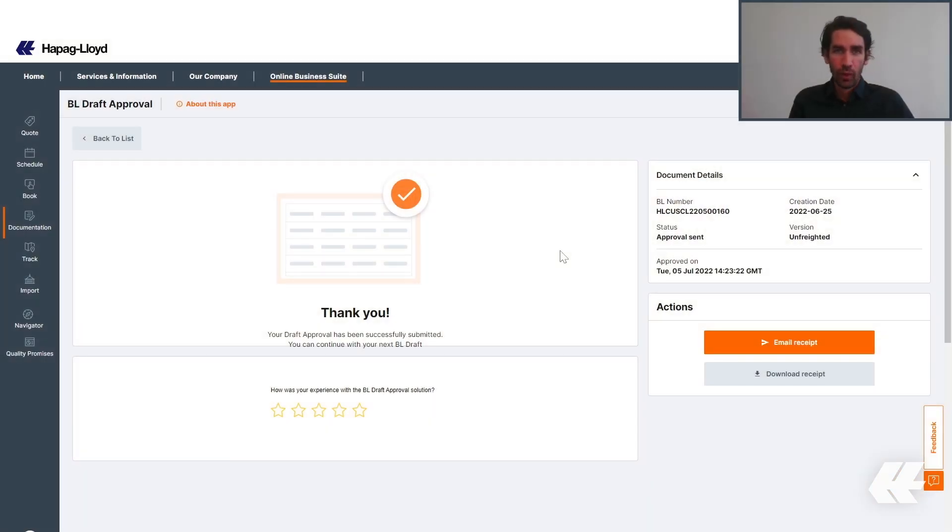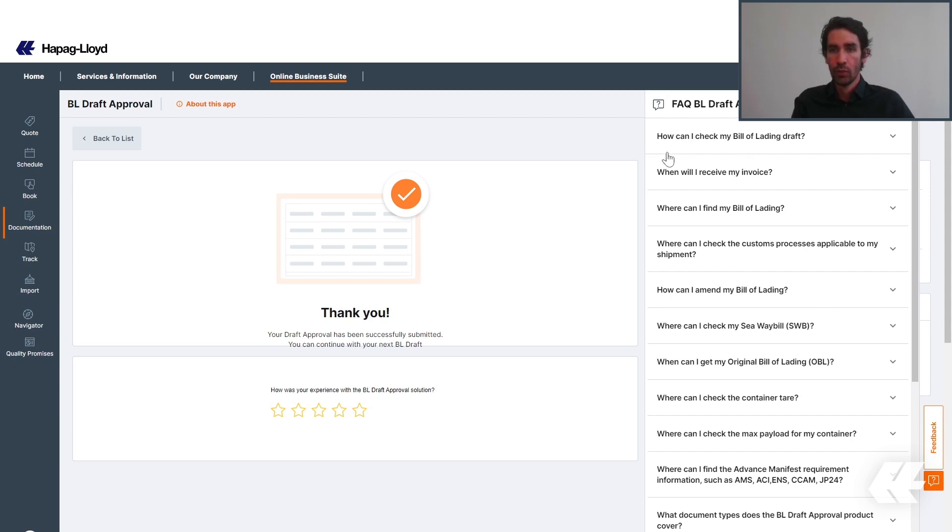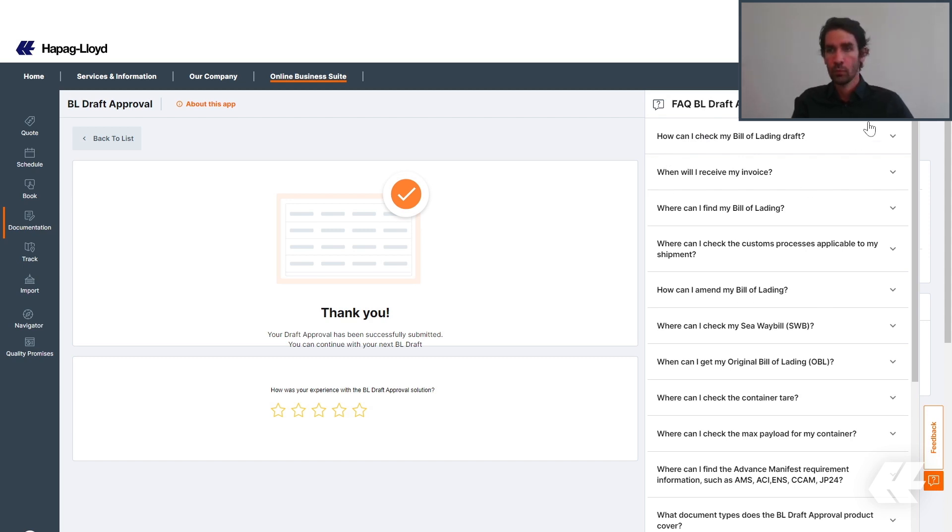If you have further questions, you can always check on the right side a bit below our frequently asked questions. Here, you will be able to see answers not only about the product itself, but also related to the process.